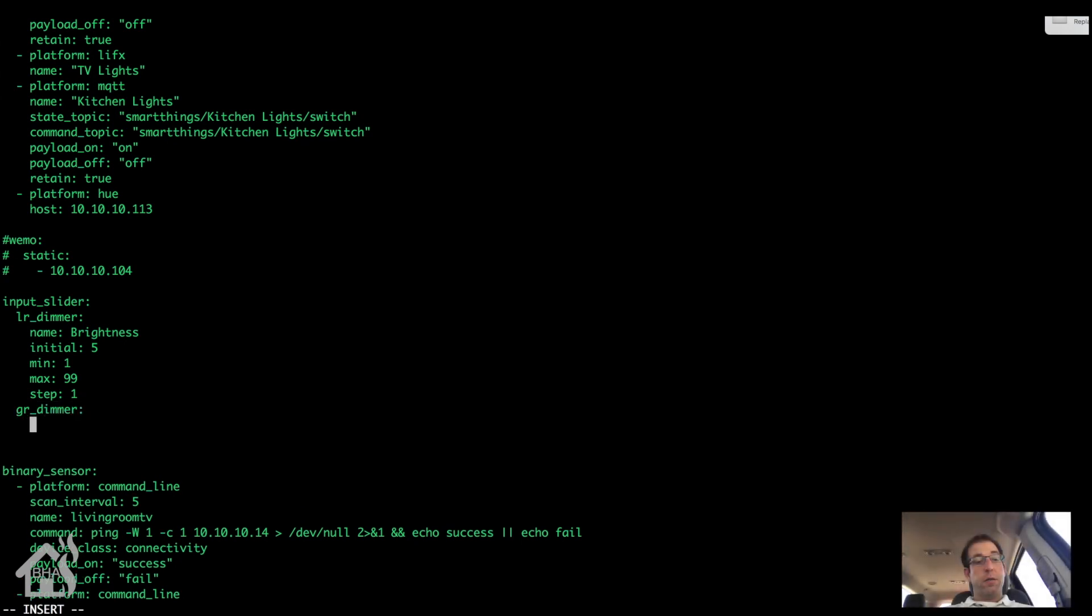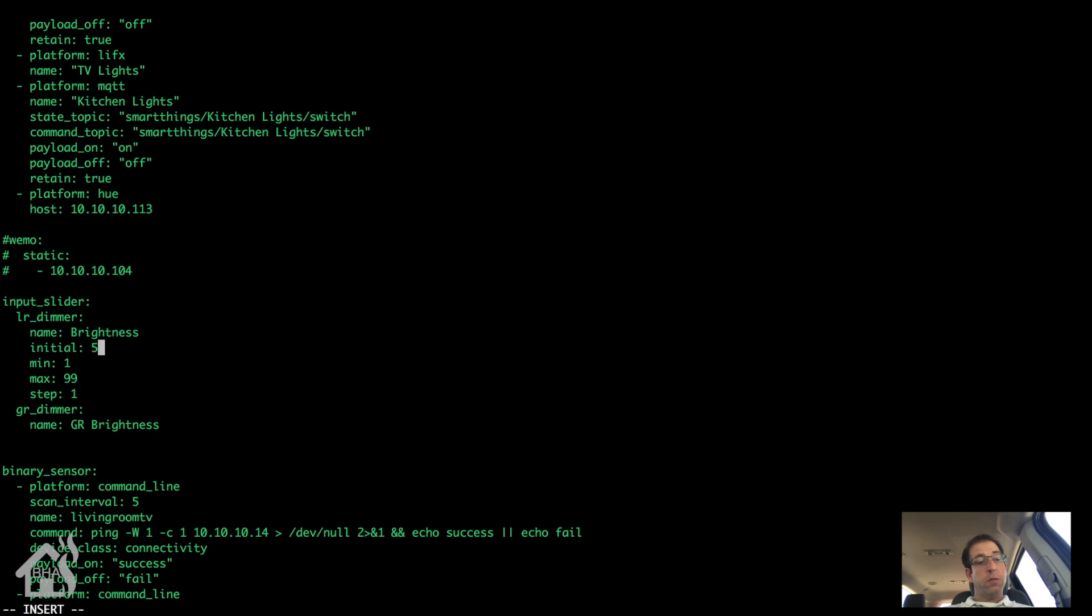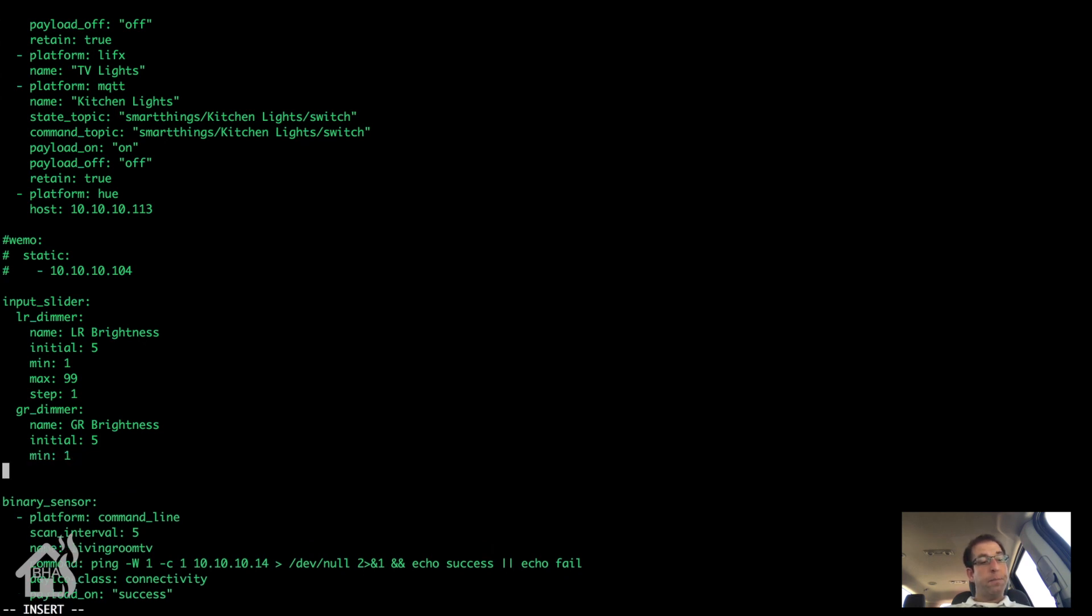Next, let's see, you'll need to have your input slider of course, so let's take a look at that. Alright, we'll just add it underneath the one that we already set up for the living room. Let's give this one a name. We'll call this one GR brightness. In fact, let's go ahead and update the other one just so we know which one's which. We'll put an LR in front of that one because that's my living room.